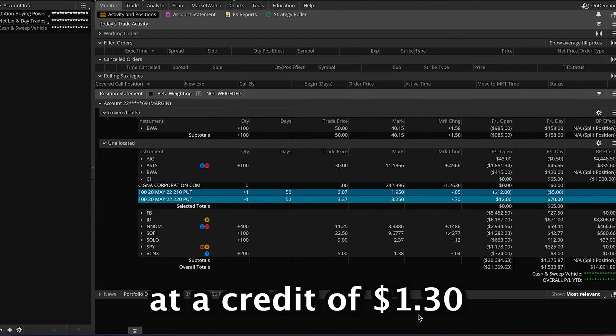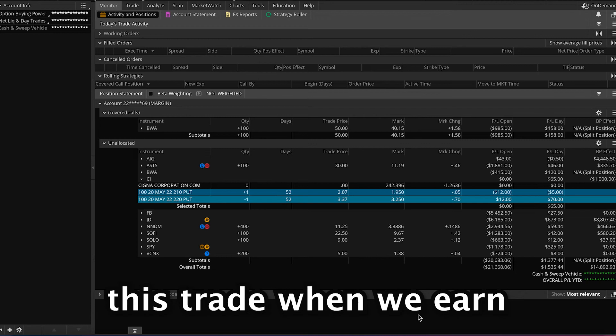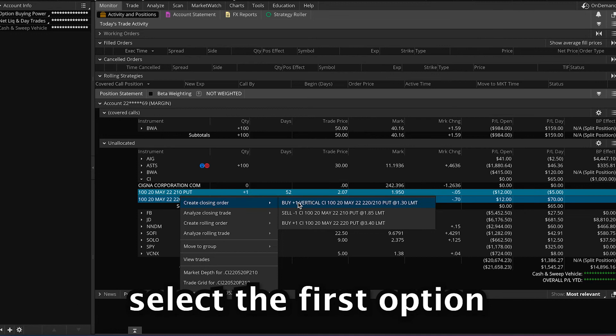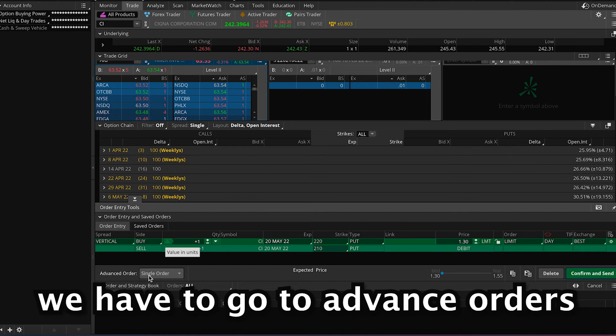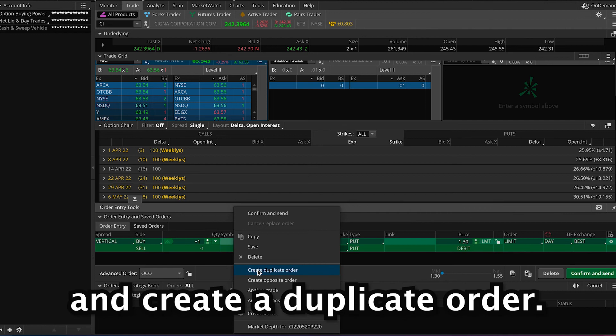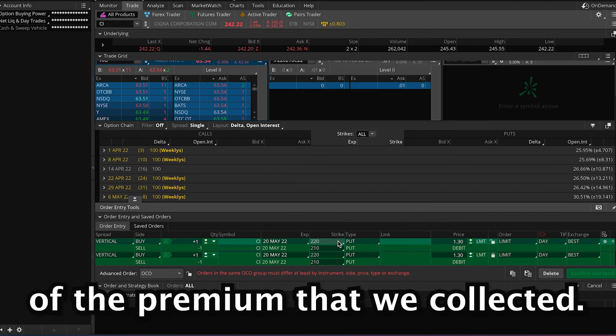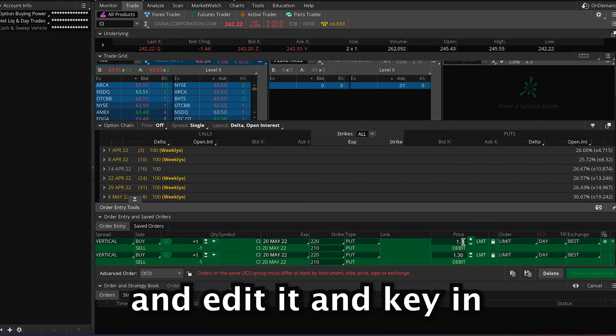Now let's create an automatic order to close this trade when we earn 50% or when CI drops below $220. To create an order, go to our spread, right-click it, go to create closing order, and select the first option which is buying the spread. You'll notice there's only one spread — we need to go to advanced orders and click one cancel other. Next, go to the current spread, right-click it and create a duplicate order. Now we have two orders. The first order will be our take profit order — we'll close it when we get a debit of $0.65, which is 50% of the premium we collected. Go to the price, edit it, and key in 0.65. Ensure that it's a good till cancel order.